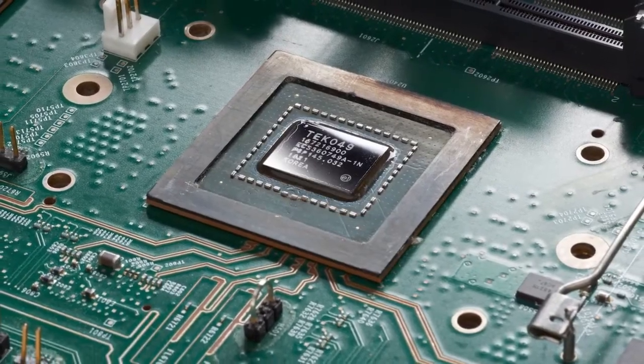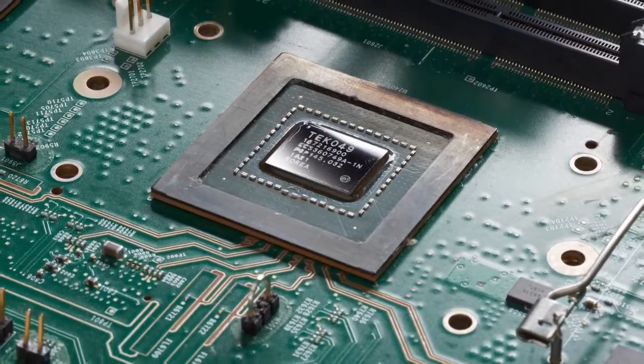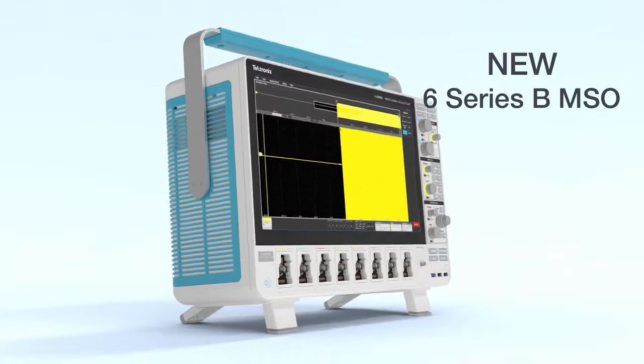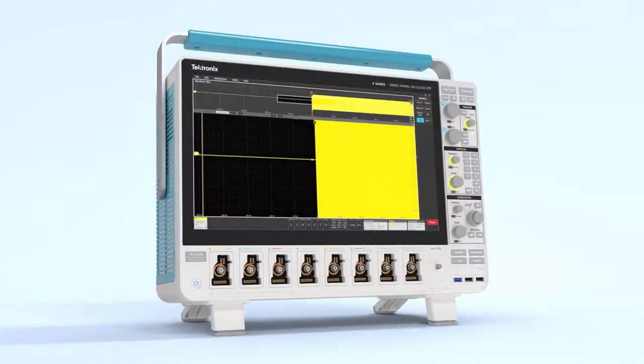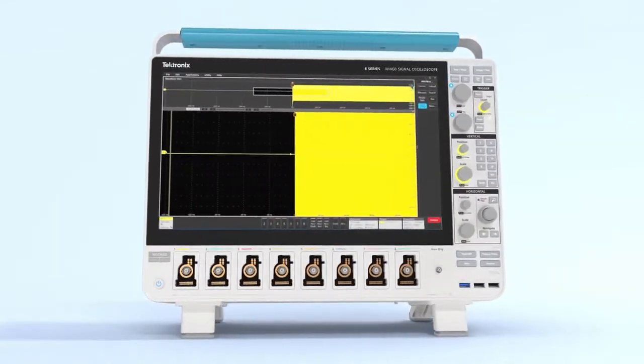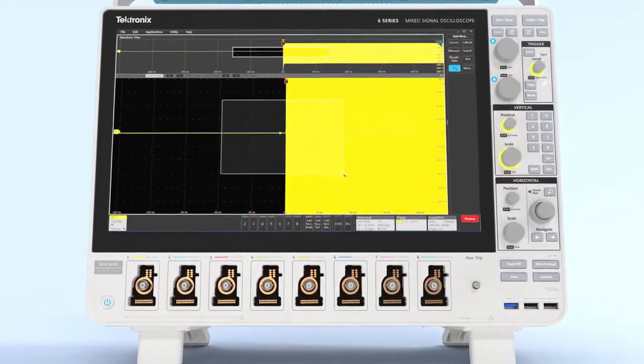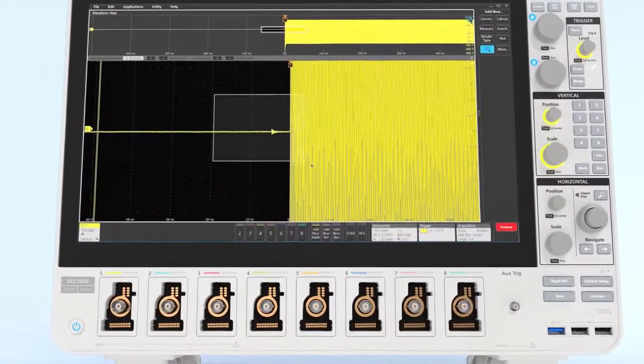Powered by Advanced ASICs, the Tektronix 6 Series B MSO goes beyond the expected to deliver the lowest noise and highest resolution.